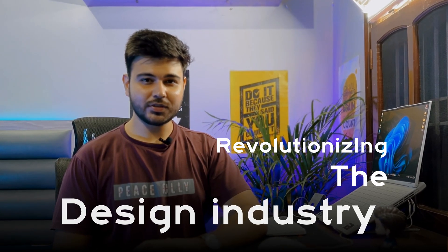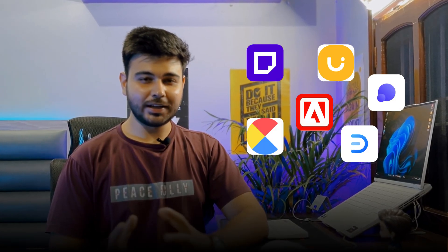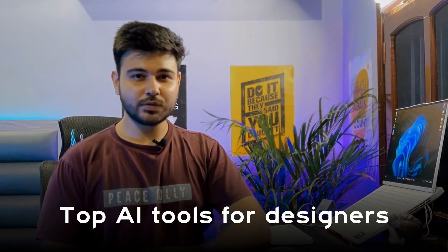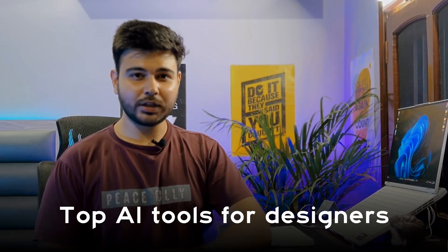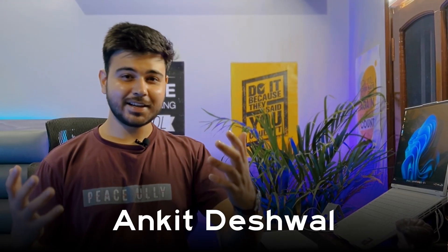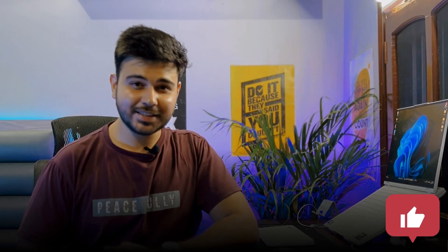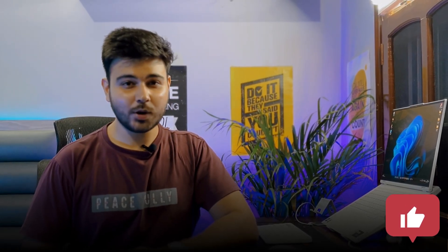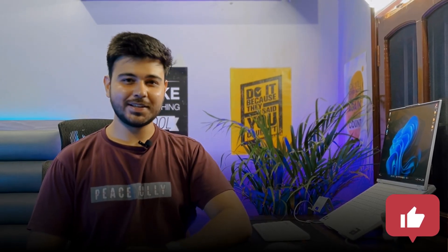AI has been revolutionizing the design industry and these tools are game changers. In this video I'll share with you top AI tools which will increase your productivity and will help you design better and faster. Hey designers, my name is Ankit, I am a self-taught UX designer and I create content on UX UI design. So without any further ado, let's get into it.